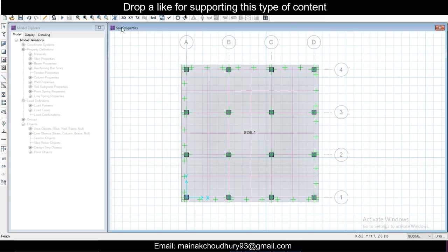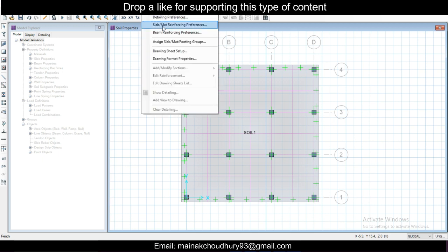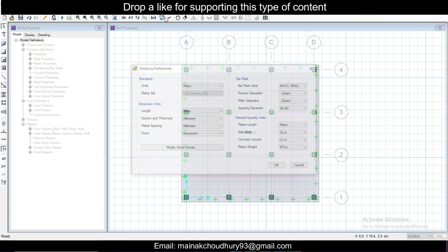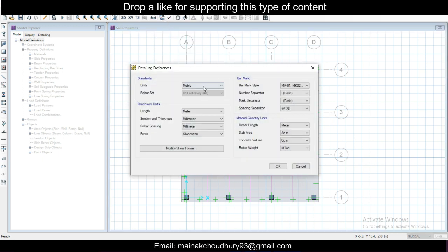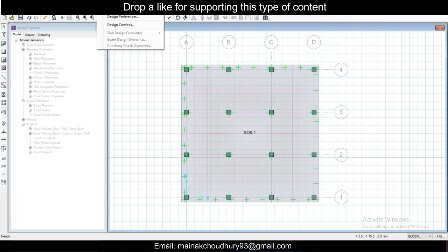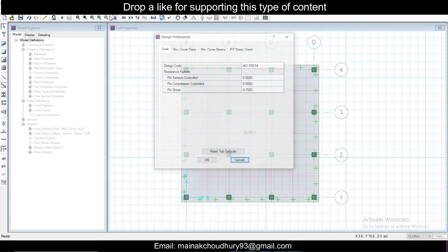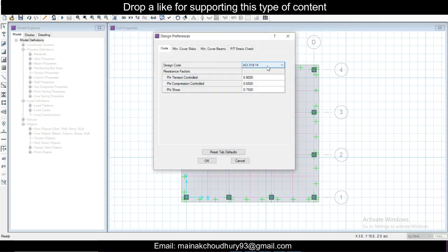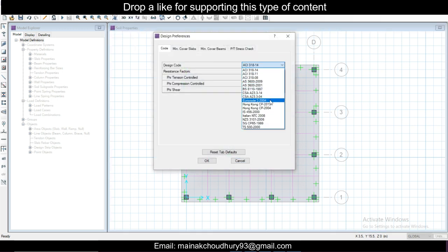Once the design strips have been added, we'll go to Detailing and detailing preferences. Detailing preferences will be in metric. Then we'll go to Design and Design Preferences.